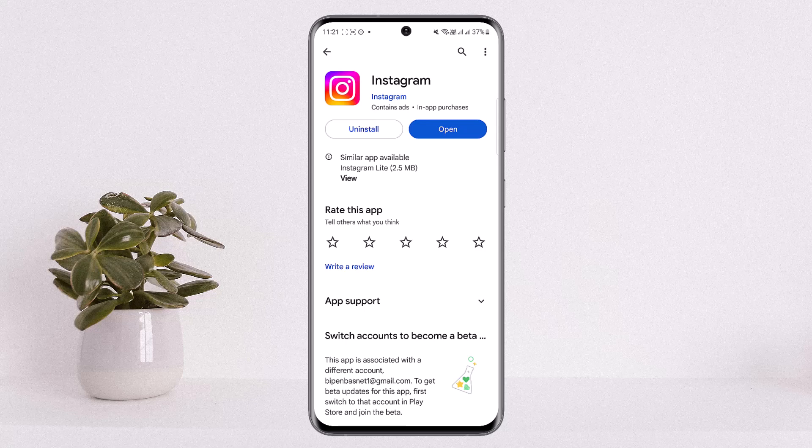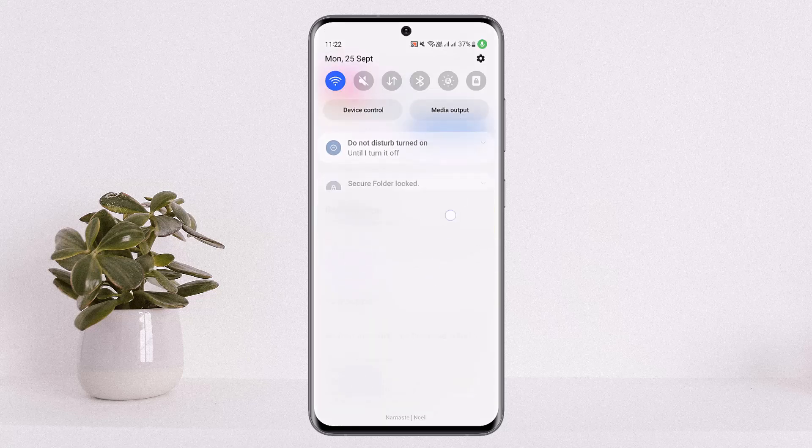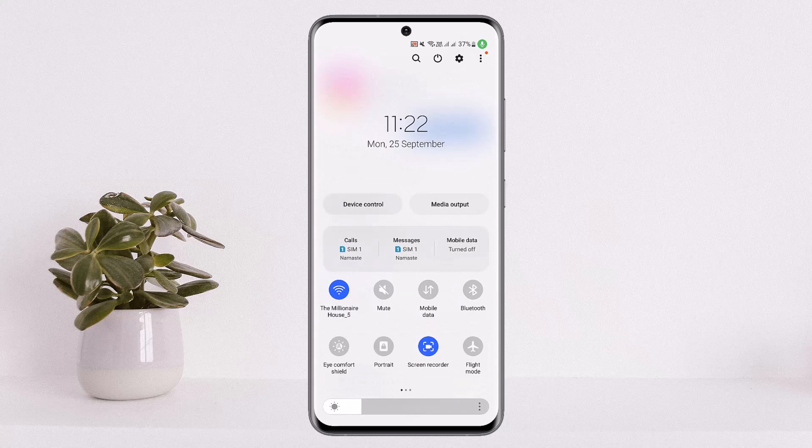First things first, you want to check your internet connection. Make sure you are connected to a proper internet connection and it's working. If not, you might try switching between other networks.